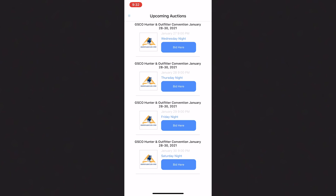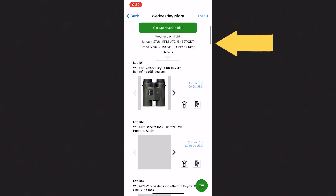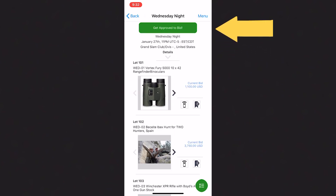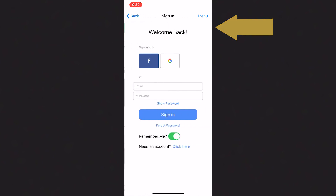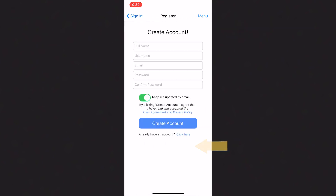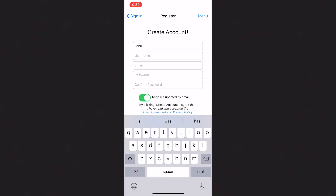Once again, you'll have to create an account. This can be done by clicking the Bid Now button, and then the green Get Approved to Bid button at the top of the page. As before, in this process, you will create a username and password that will only be known by you.